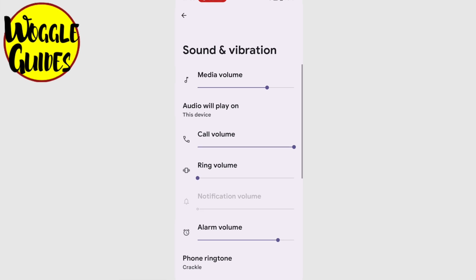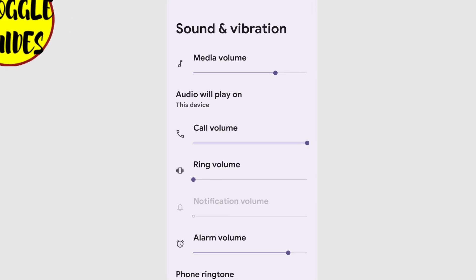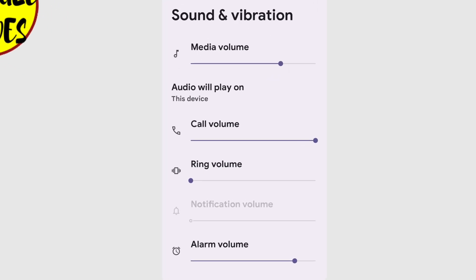You'll see there are a number of volume settings shown here. Let's go through each in turn, so you understand the difference. The first volume setting is Media. This sets the volume if you're watching a movie or something on Facebook.